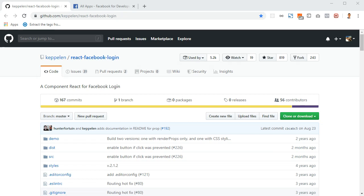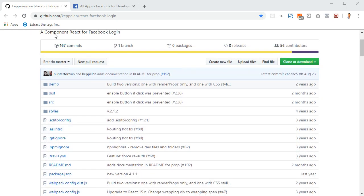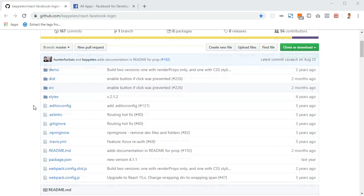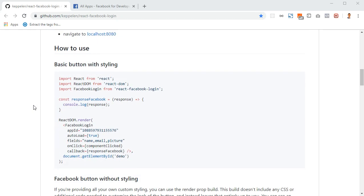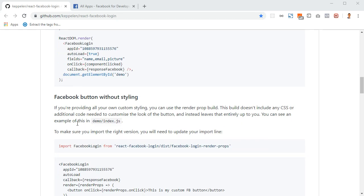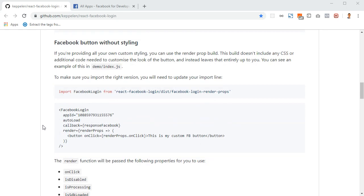Hey guys, in this video we will learn how to create a Login with Facebook button. I found this repository on GitHub and they have instructions on how to install it and how to use it. We will create a simple React app and then integrate this button into our React.js app.